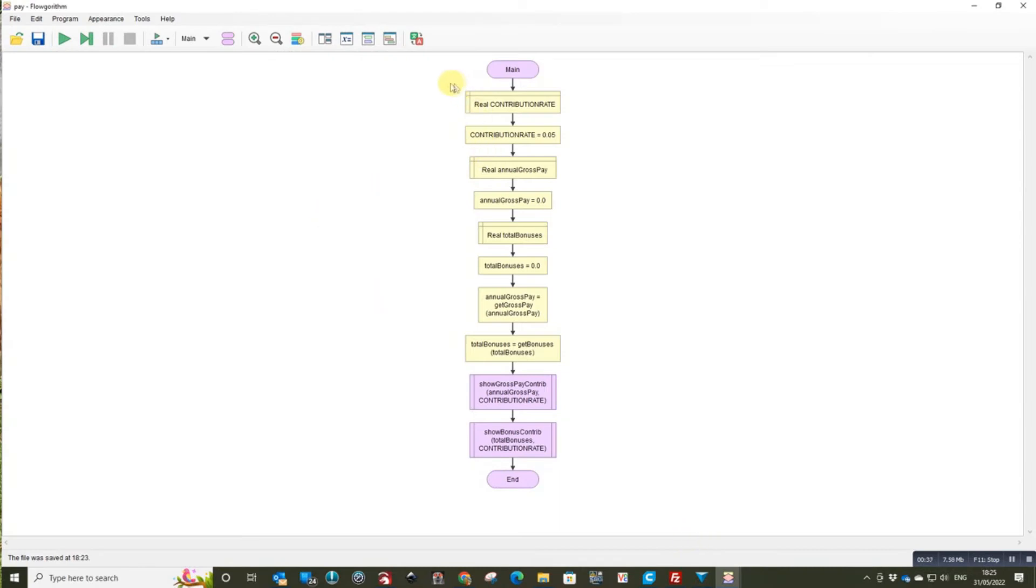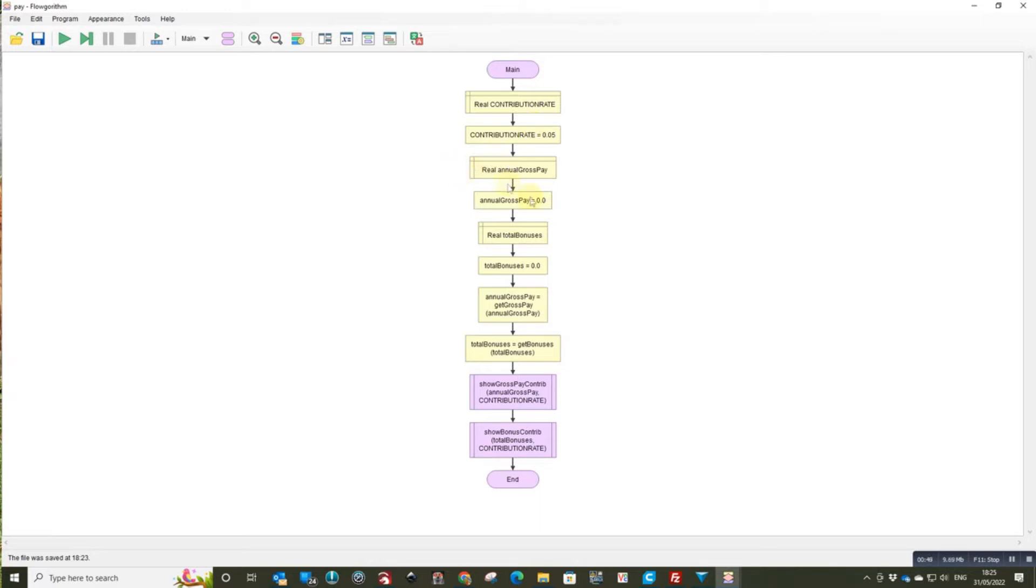So there's the contribution rate. I've done it as a normal variable using capital letters so it makes it look like it was a constant. And then I've declared the variables, but with Flowgorithm because you're going to pass them out you've got to initialize them, so I've initialized them as well.